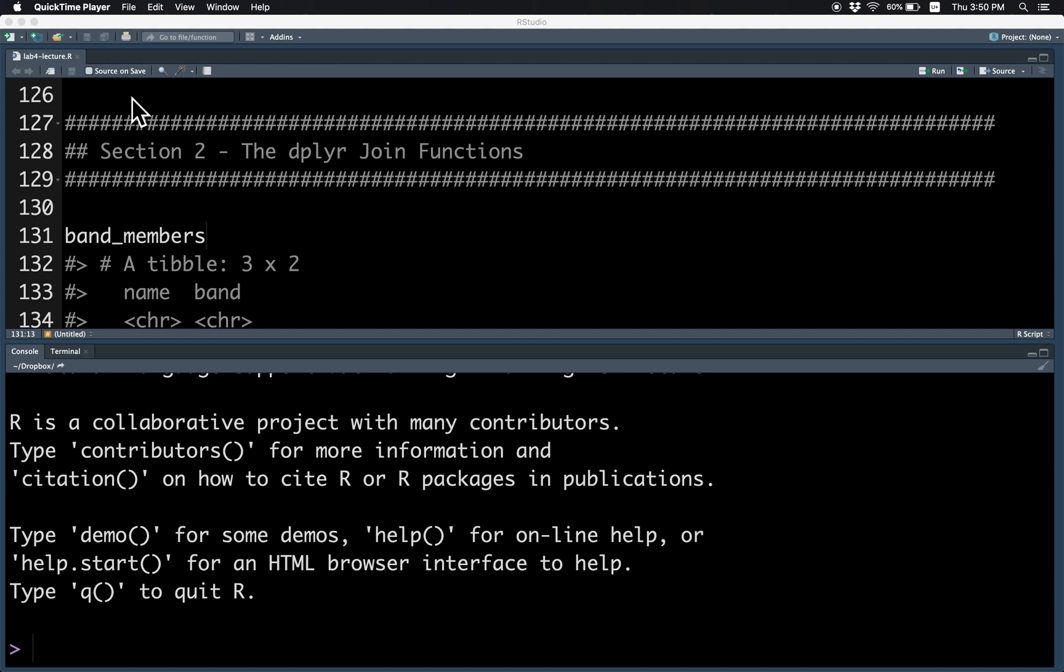Hi everyone! In this video, I'll be running through the dplyr join functions. So as usual, let's load the tidyverse package.